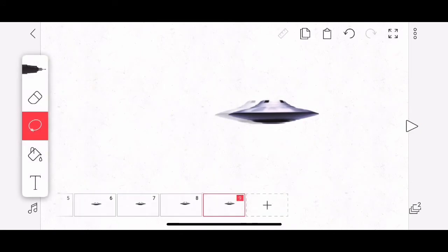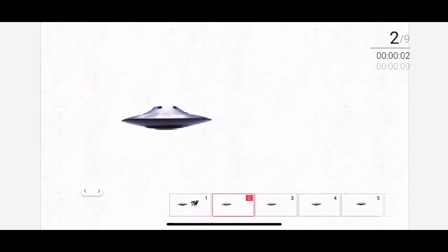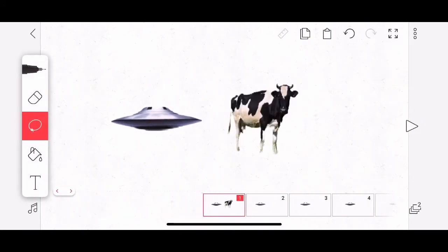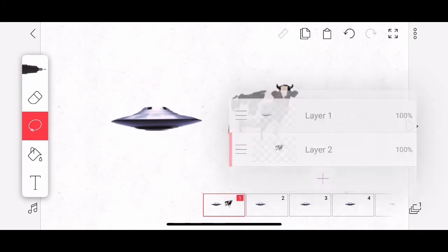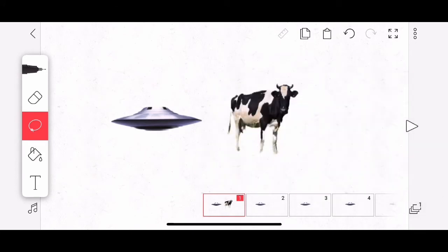And if we hit the play button, you can see we got a little movement. The cow only flashes once because the cow is on frame one only. Now, let me show you something else. We're going to switch to layer two. This is the cow layer.